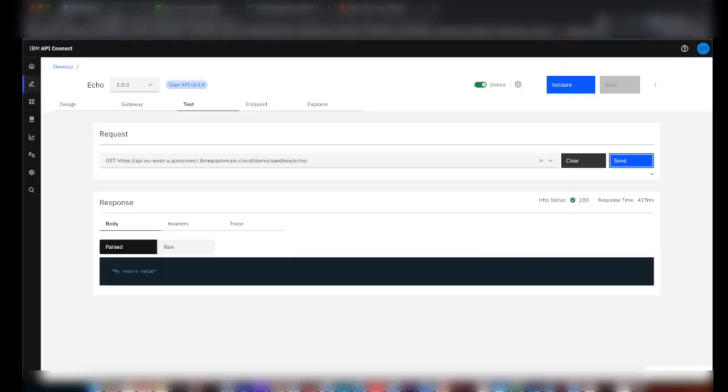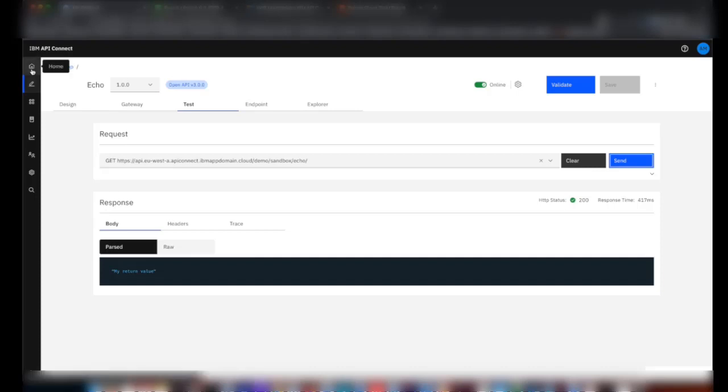That's how we configure the analytics offload to Splunk. That's it, thank you.